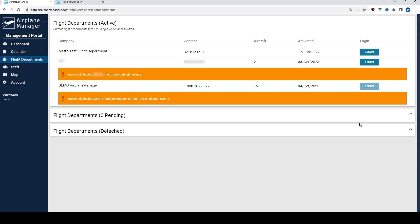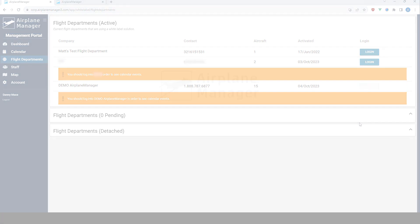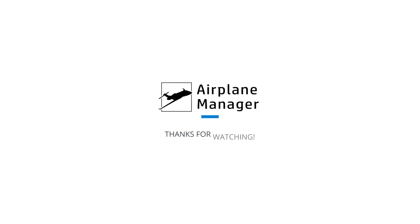That wraps up our walkthrough of Airplane Manager's management portal. From intricate flight details to the bigger operational picture, this portal has been designed keeping you in mind. Efficient, intuitive, and comprehensive. Here's to smarter and streamlined management in the world of aviation.